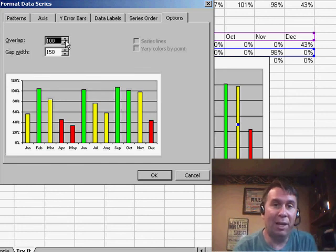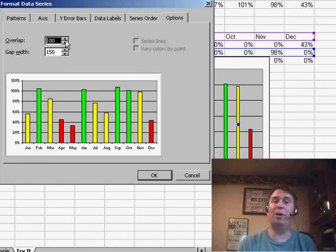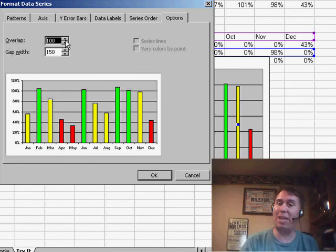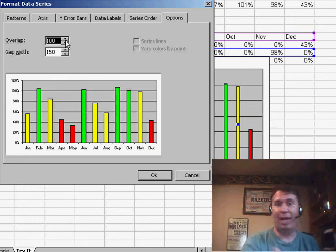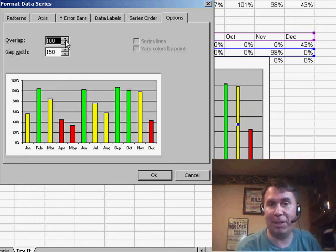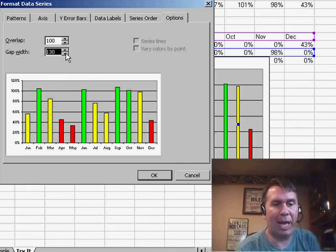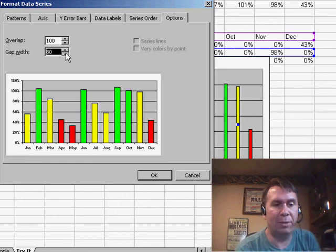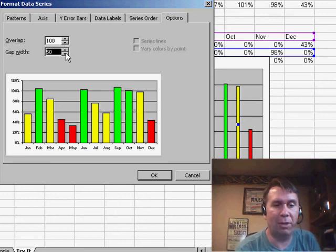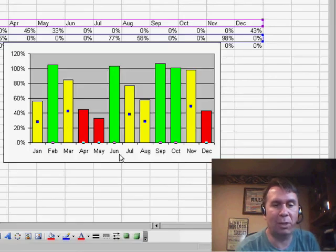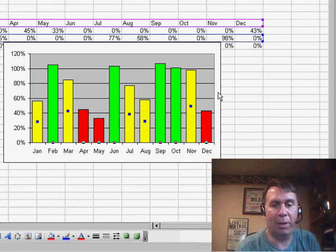First thing I want to do is I want to set the overlap from 0 to 100, and that's going to force the red, yellow, and green bars to appear directly on top of each other. And that works perfectly here because only one of them is going to appear for each month. And then maybe play with the gap width a little bit to make those columns a little bit wider. Click OK, and there we end up with our result.